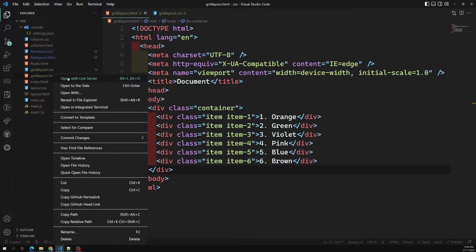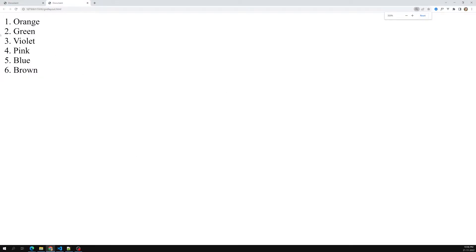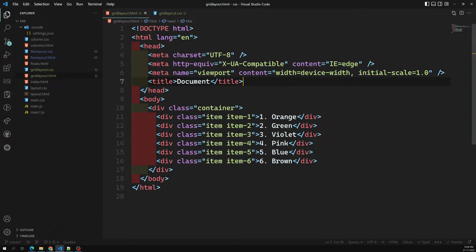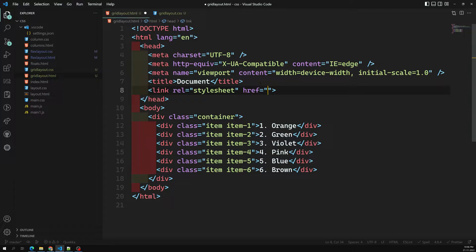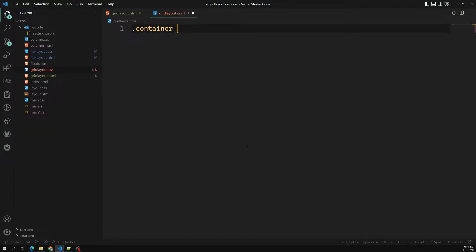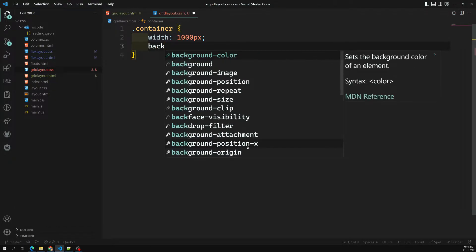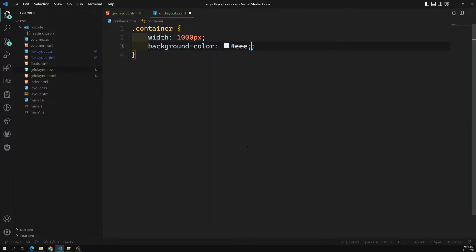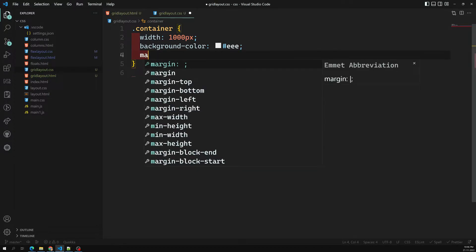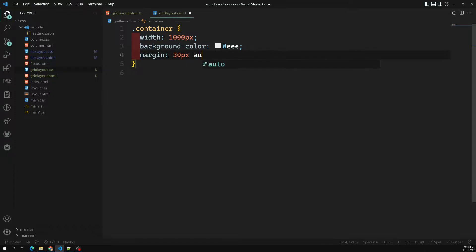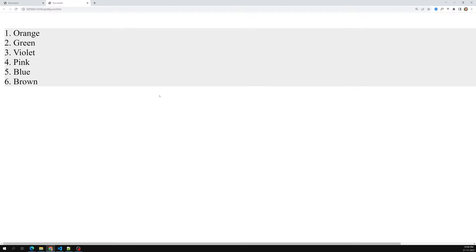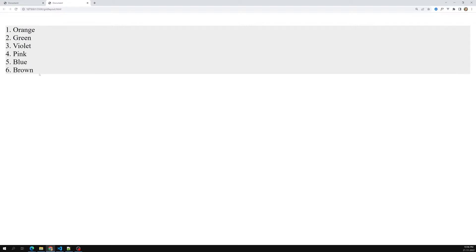Let's see how the output looks. Now I'll write the CSS — I'm linking the stylesheet with href set to grid-layout.css. For the container, I'll set a width of 1000px, a background color of #ee, margin auto, and 30px top margin so it sits a little down. Here's the output: we can see orange, green, and the other items.